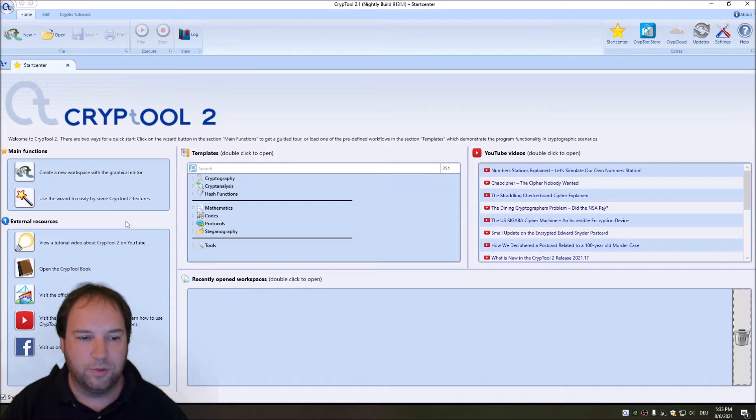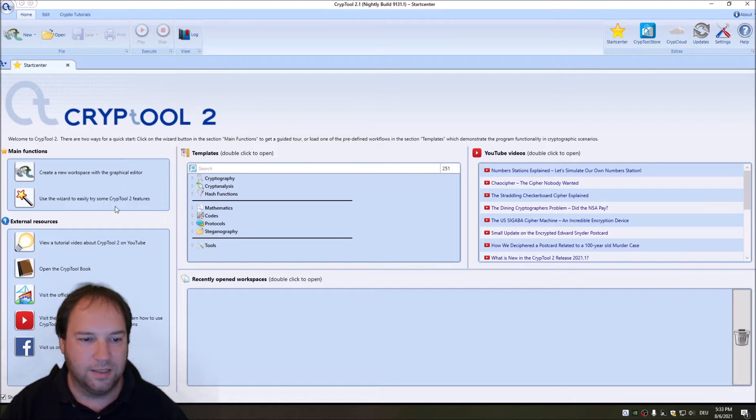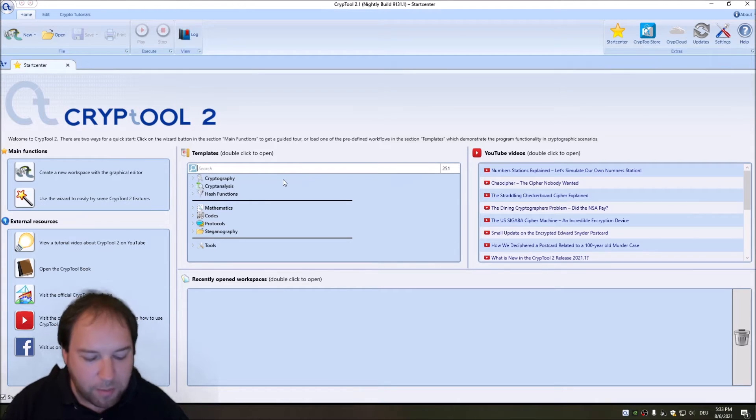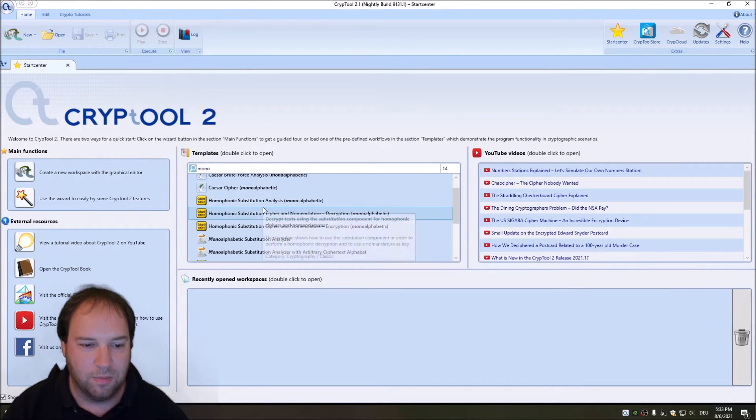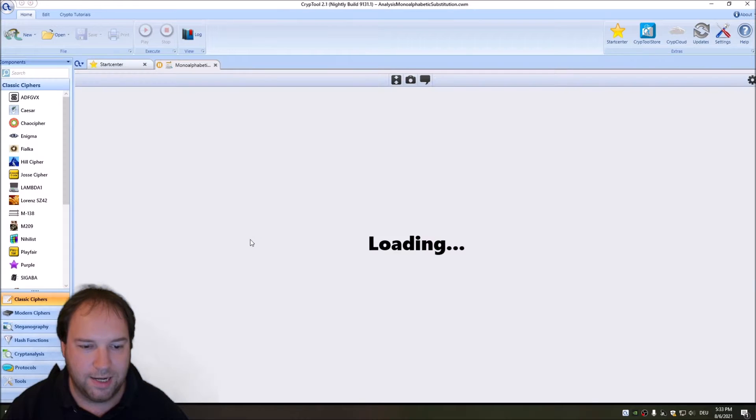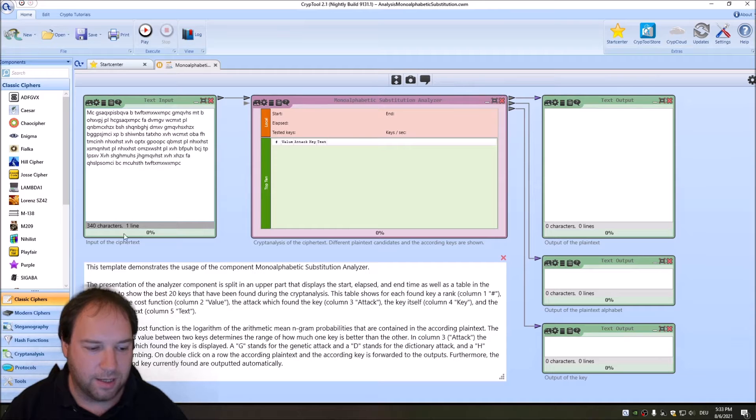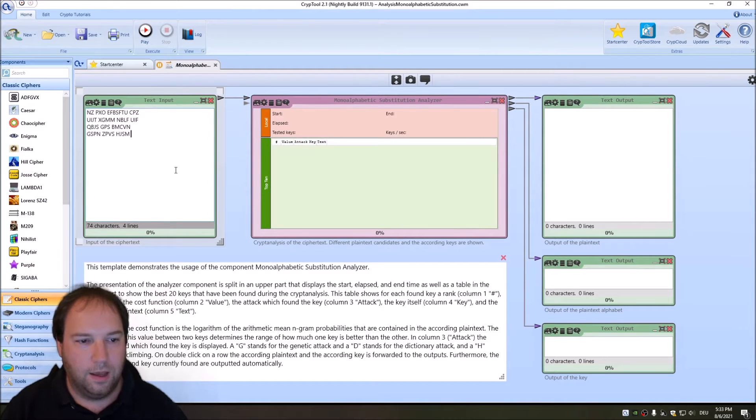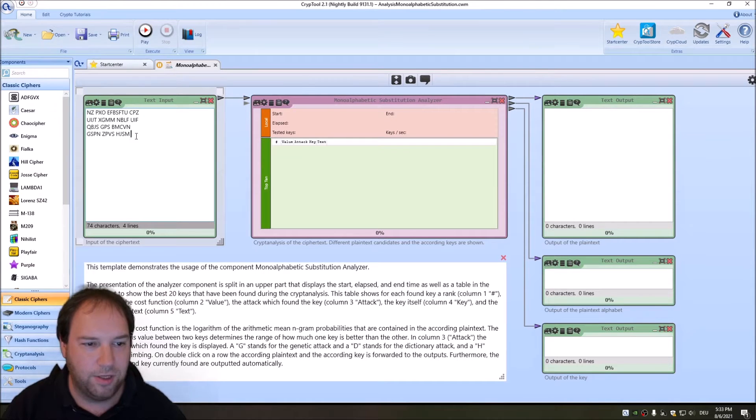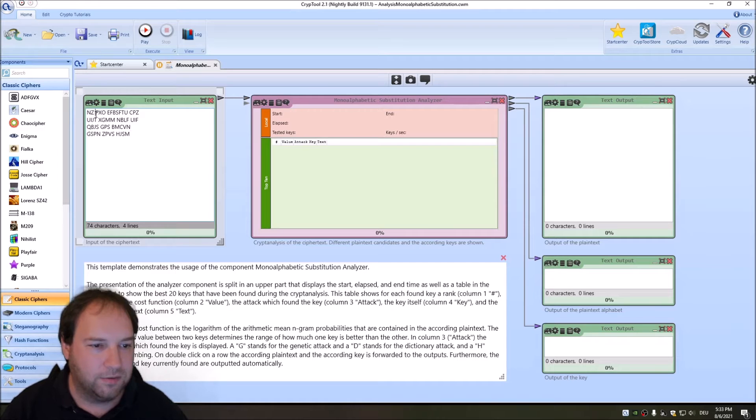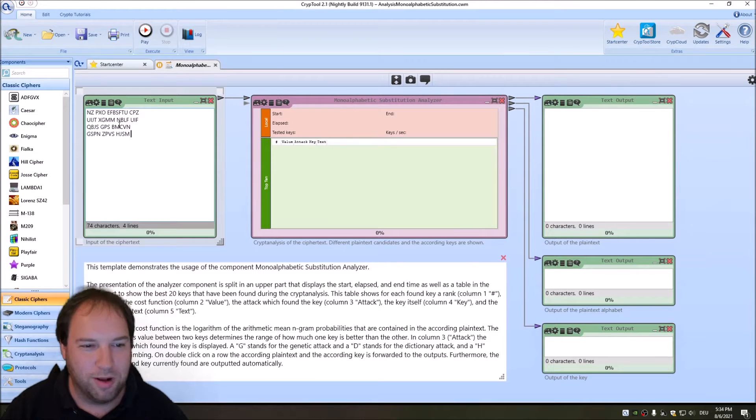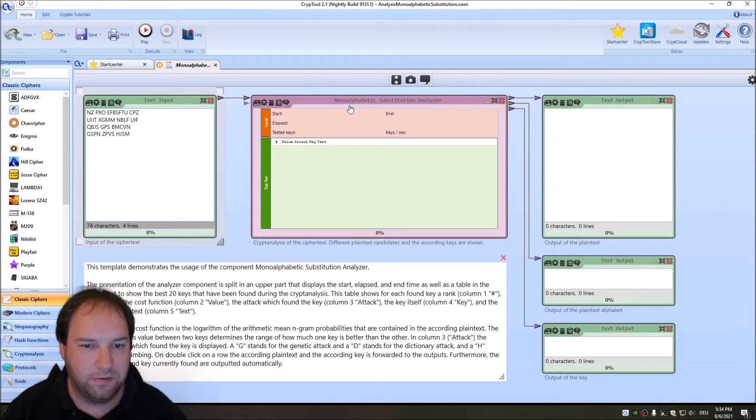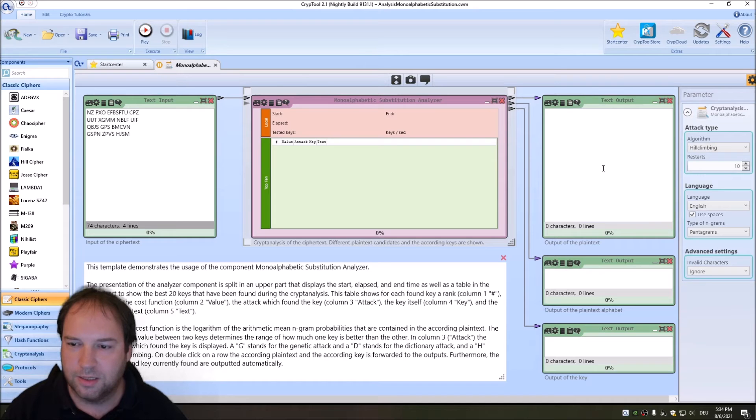I'm here now in CrypTool 2, and I want to have a look at the first postcard. The first postcard consists of text, so let's have a look at our monoalphabetic substitution analyzer. I have a transcription of this postcard that I paste right now. Here we have the transcription of the first postcard. As you can see, it's a very short text, but luckily for us we have spaces.